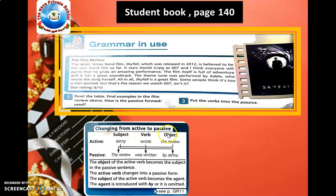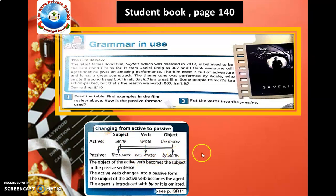When changing from active to passive: in an active statement, the doer of the action is at the beginning of the sentence, the verb follows, and then the object. To make it passive, the object becomes the subject. In the passive statement, the verb becomes 'be' plus the past participle, and the object of the action is placed at the end. The active verb changes into a passive form, and the subject of the active verb becomes the agent, introduced by 'by' — or it can be omitted.